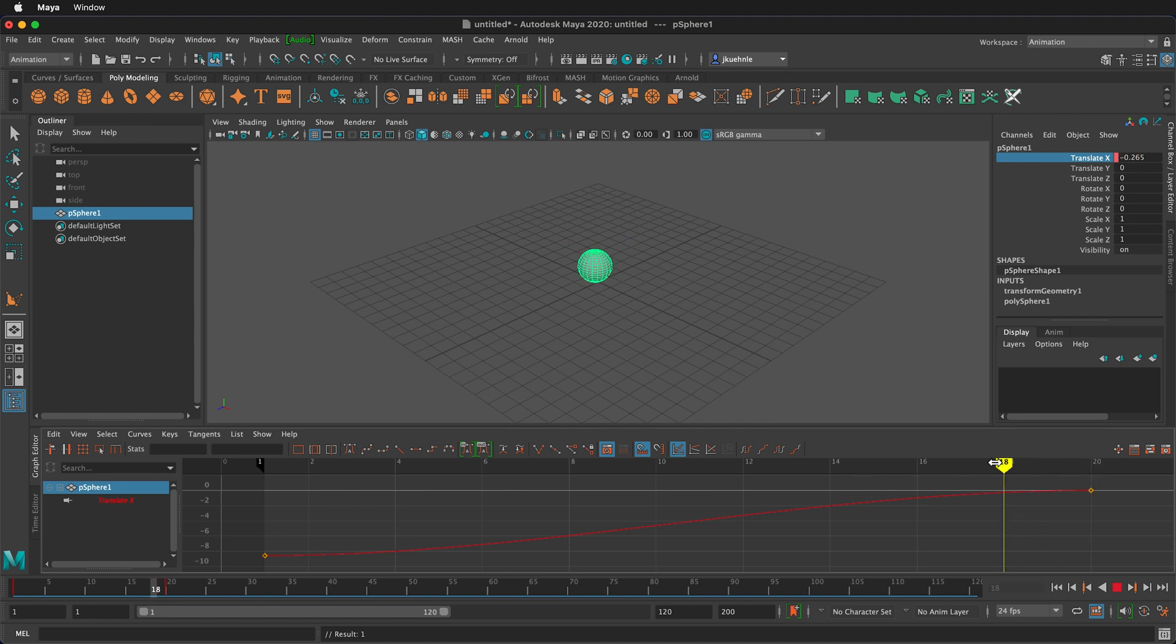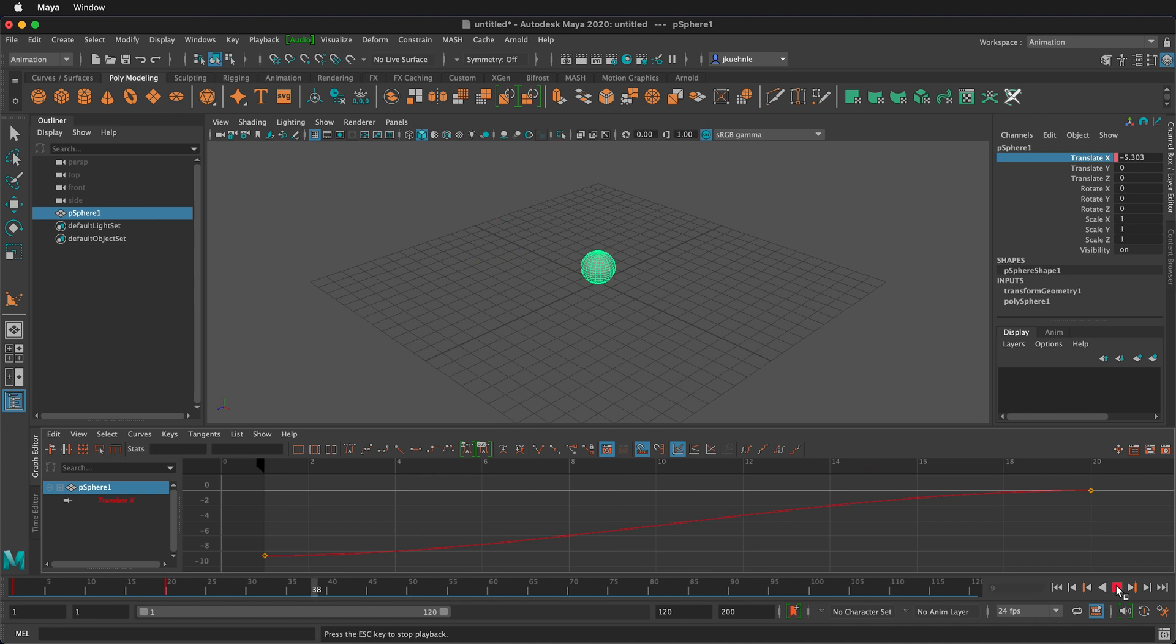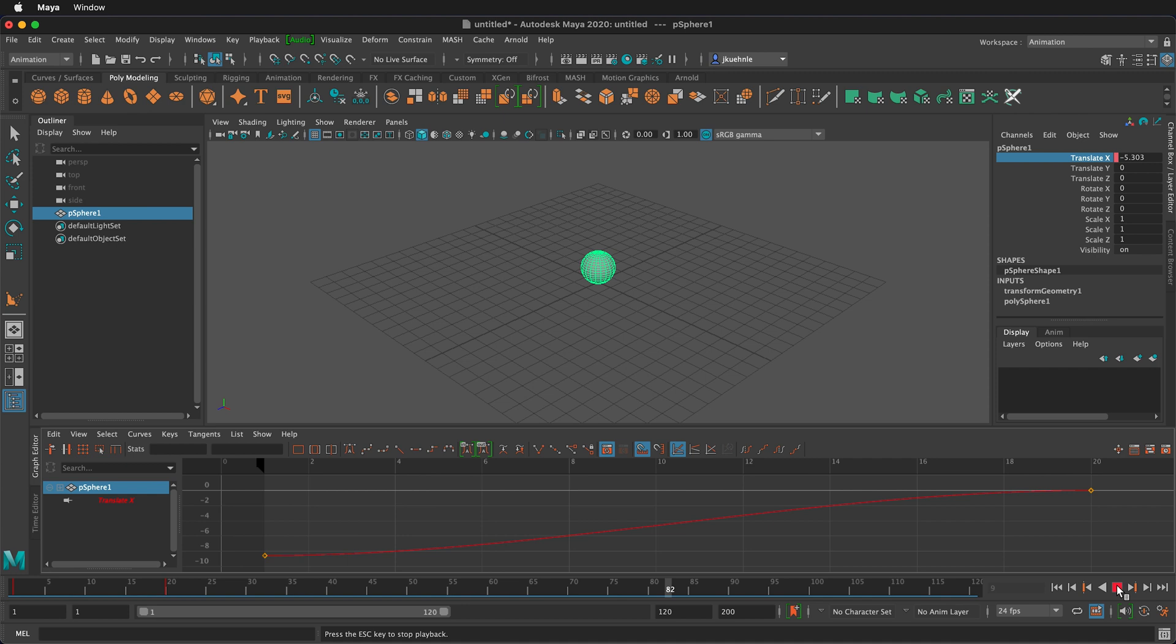But you can see if I move my playhead back and forth you can see these keyframes. One of the problems though if I press the play button you'll notice that the animation moves very fast the first time you use Maya. So we're going to talk about the time slider settings so we can fix this and other problems.